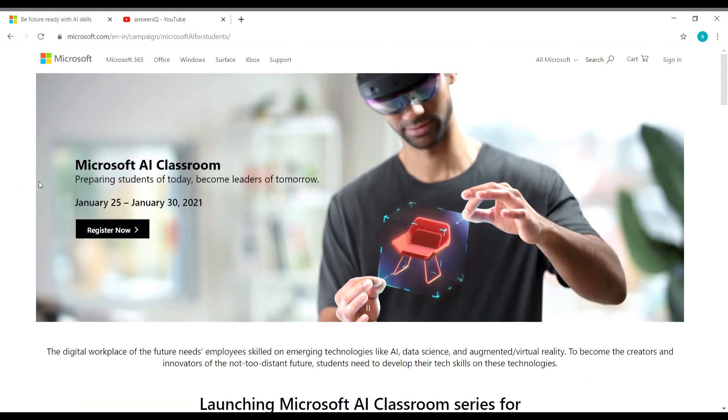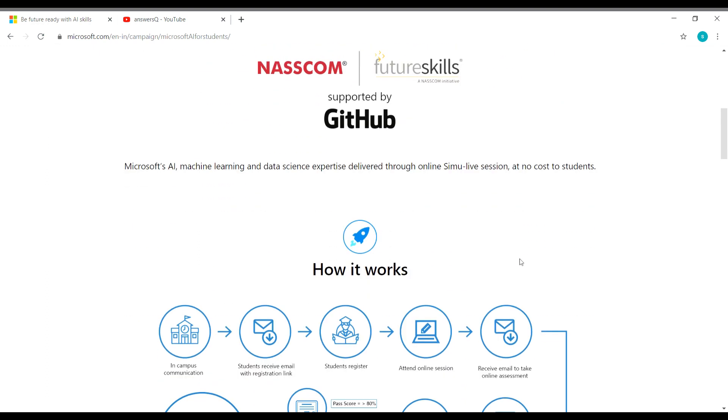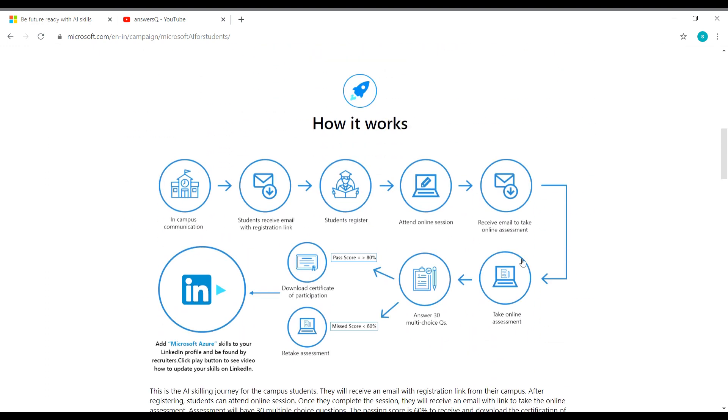So the name of this workshop is Microsoft AI Classroom and it is going to be conducted between January 25 to January 30, 2021. Microsoft has launched this workshop in association with NASSCOM Future Skills and this workshop is supported by GitHub.